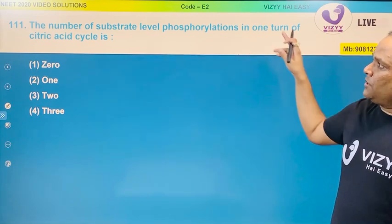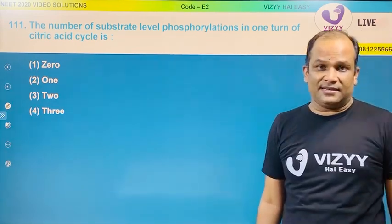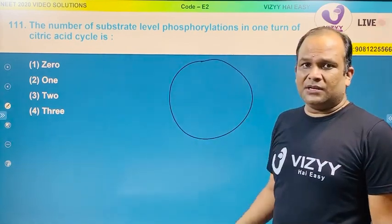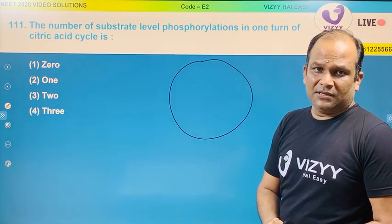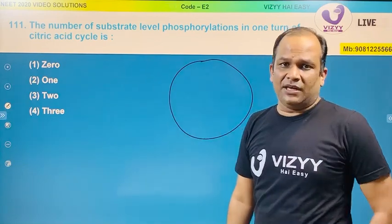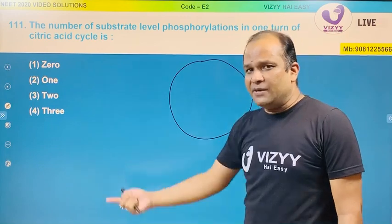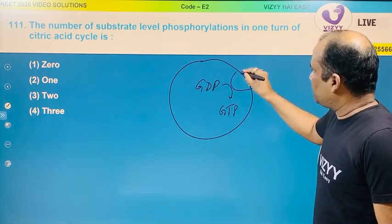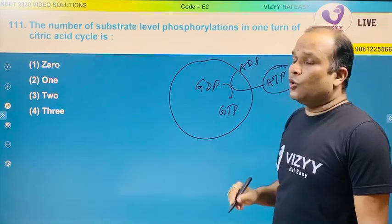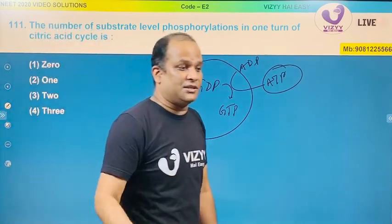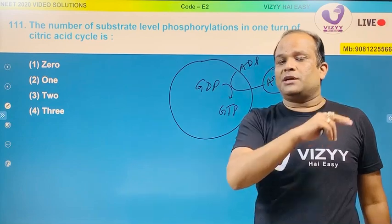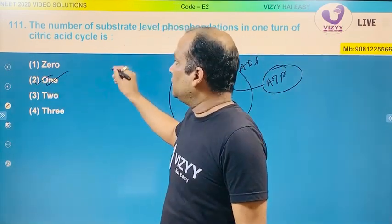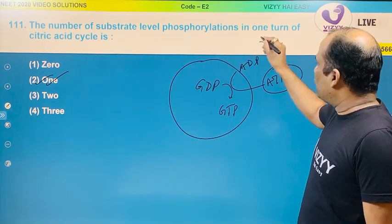The number of substrate level phosphorylation in one turn of the citric acid cycle: in the citric acid cycle, there is only one place where substrate level phosphorylation takes place. Therefore the answer is one. This is a very good question — not so hard if you have read it.